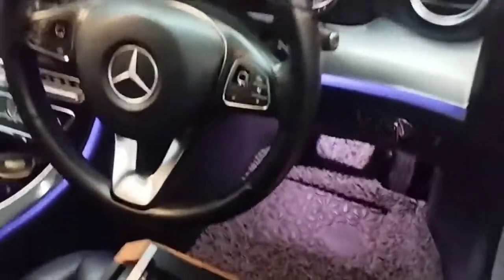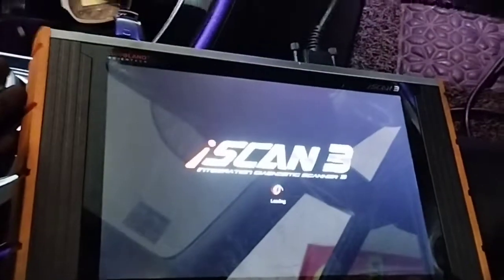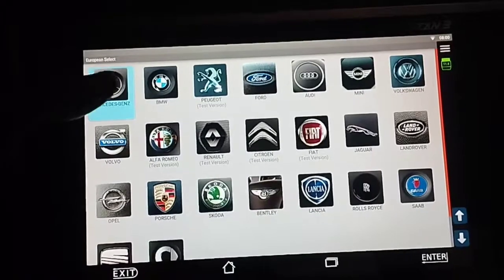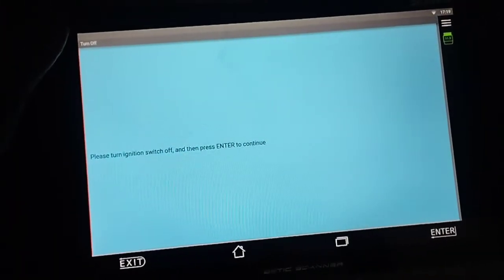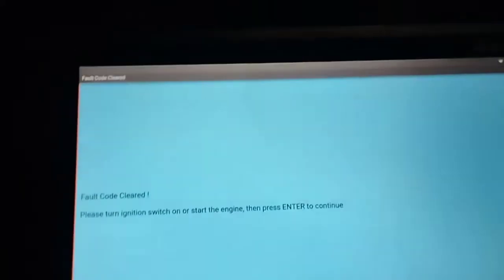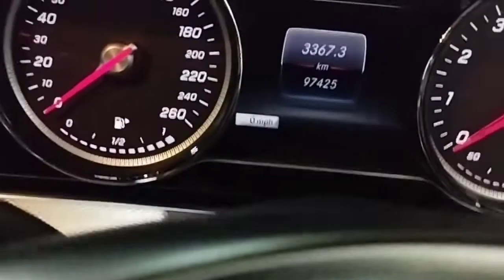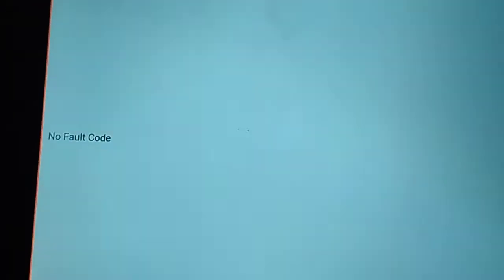Now fill the tank with Mercedes original coolant, then clear the fault code with the scan computer while keeping the ignition in the on position. Click to clear fault code, turn the ignition switch off, then press enter to continue. Wait 5 seconds for the fault code to be erased. Fault code cleared — turn on the ignition switch or start the engine, then press enter. Checking again: no fault code.